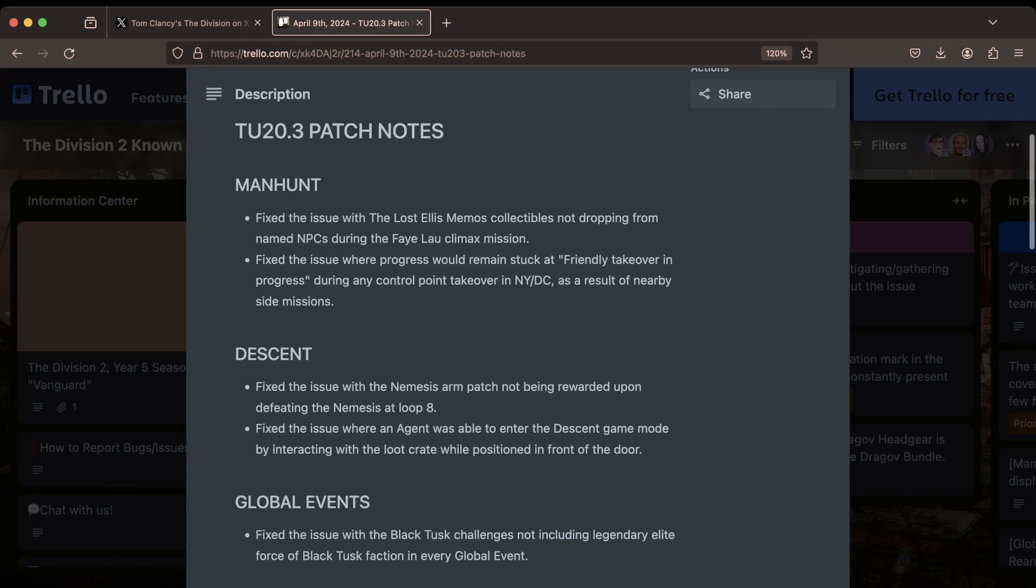Starting with The Manhunt, they fixed an issue with the Lost LS Memos collectibles not dropping from named NPCs during the Fallout climax mission. I know some people will probably be happy about this. The legacy Manhunt comms that people were able to collect, these were not included in there, but now they are, so that should be nice.